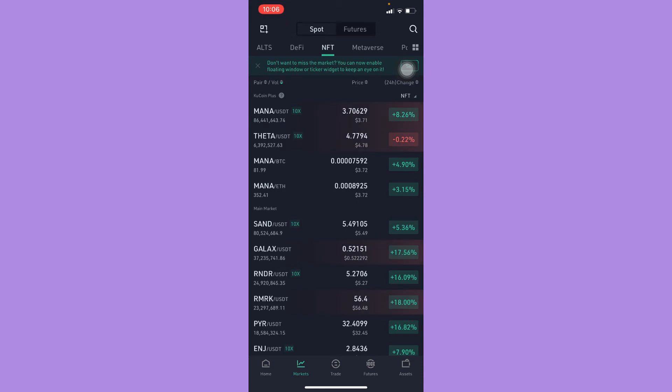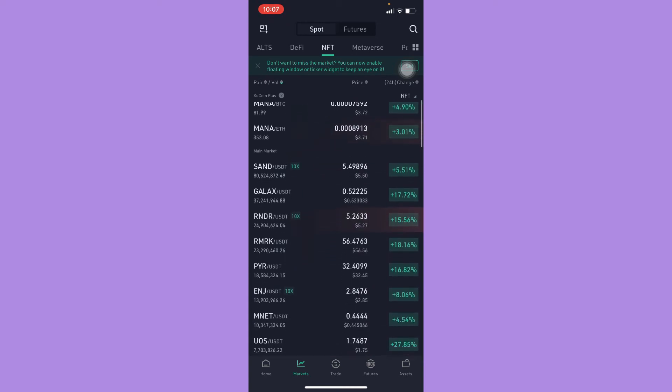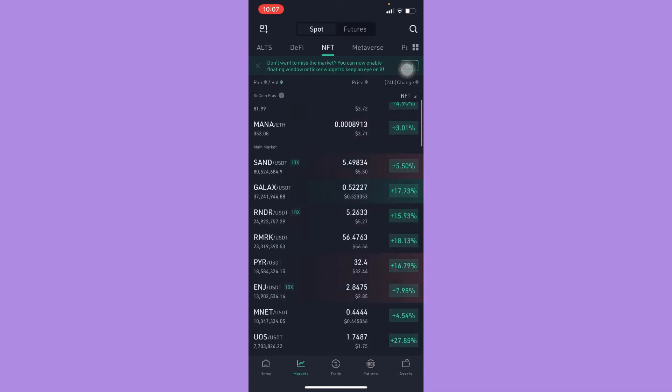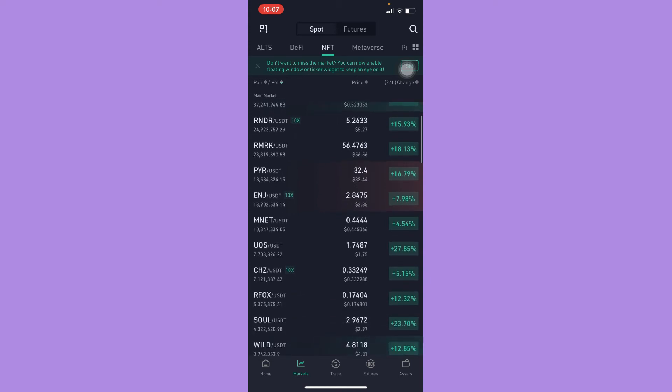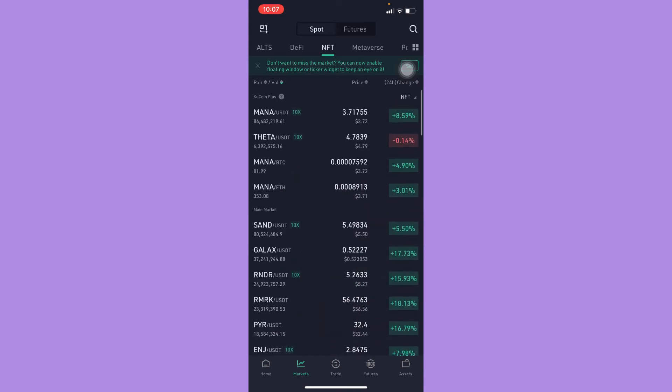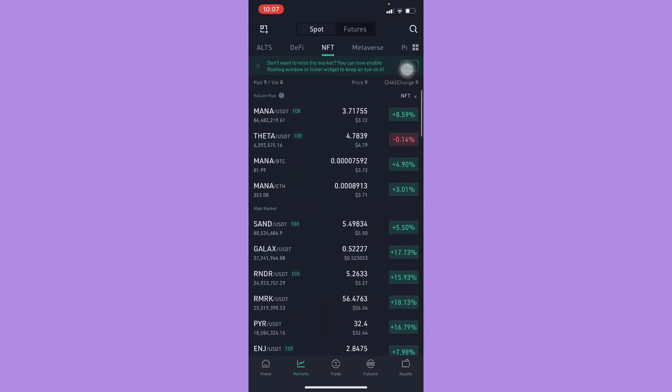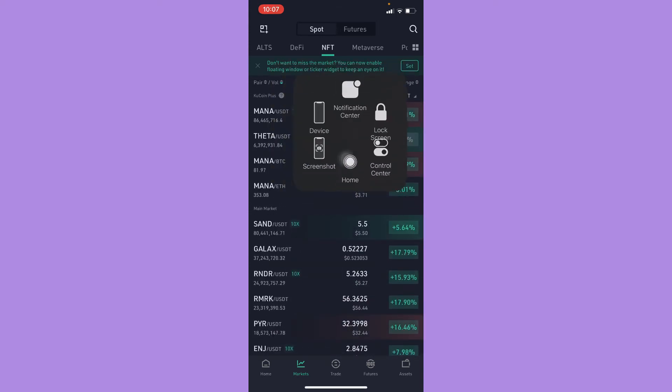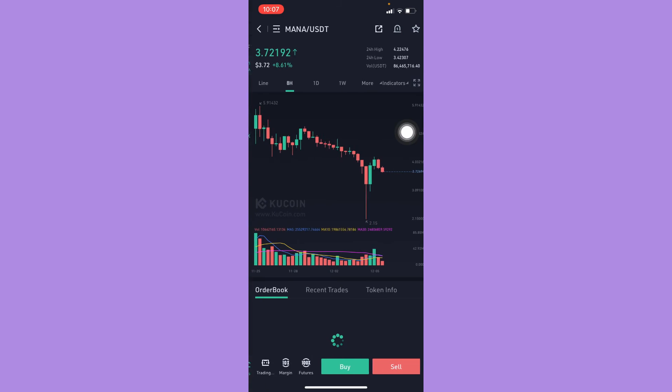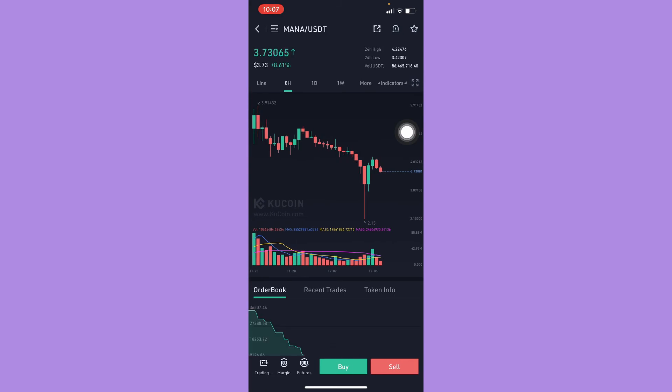And here you may choose the token that you want. You may choose MANA, THETA, SAND, GALA, or many more. Then, for example, I will choose this one. Click on it and then simply click on Buy.